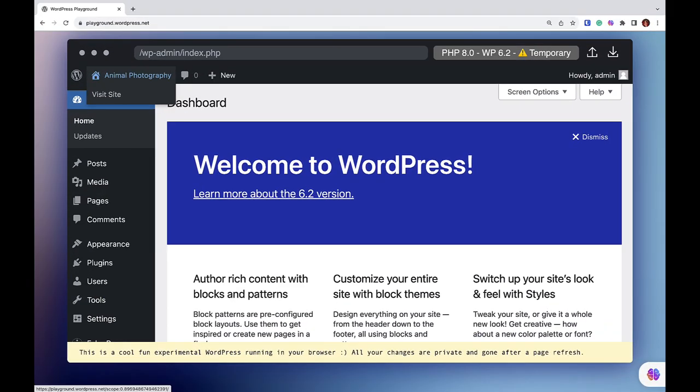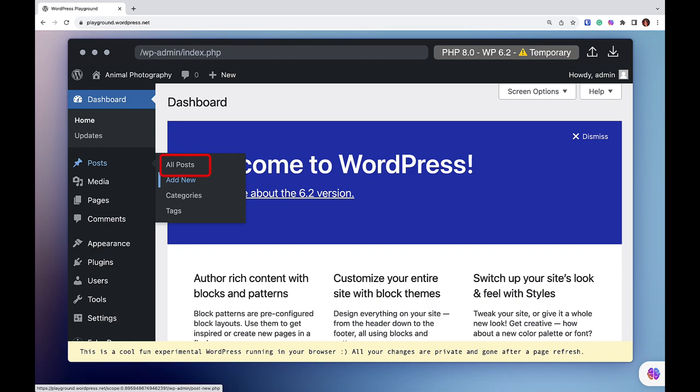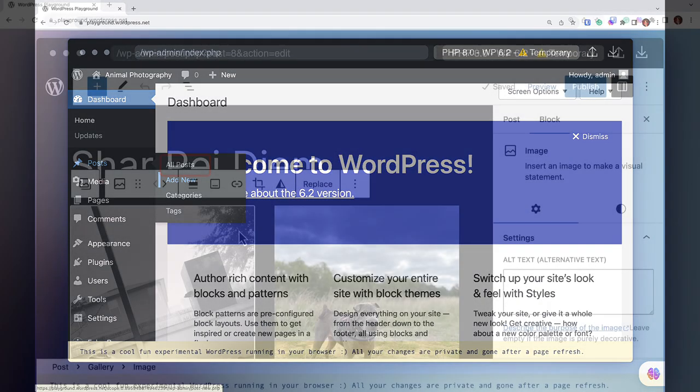To find this setting, first log in to your WordPress admin dashboard. Go to Posts and select Add New if you want to create a new post. If you want to schedule an existing draft, then click on All Posts and select your draft that you would like to schedule ahead of time.